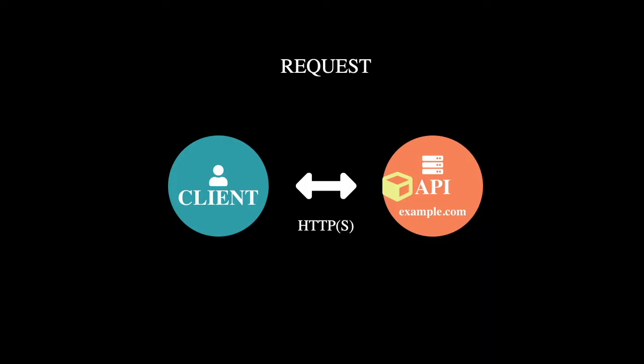And that request has some things on it that the server needs to parse through such as the request method type, the origin, etc. There's a lot of stuff on that package that you don't need to know all the details of, but basically the server needs to know what type of request it was and where that request was trying to go.